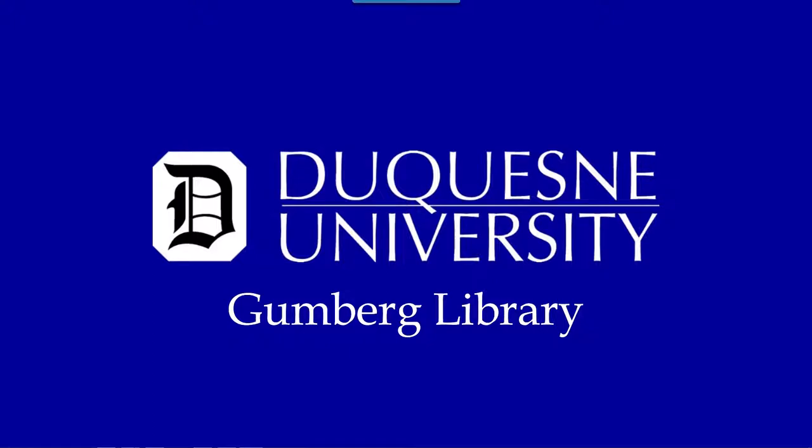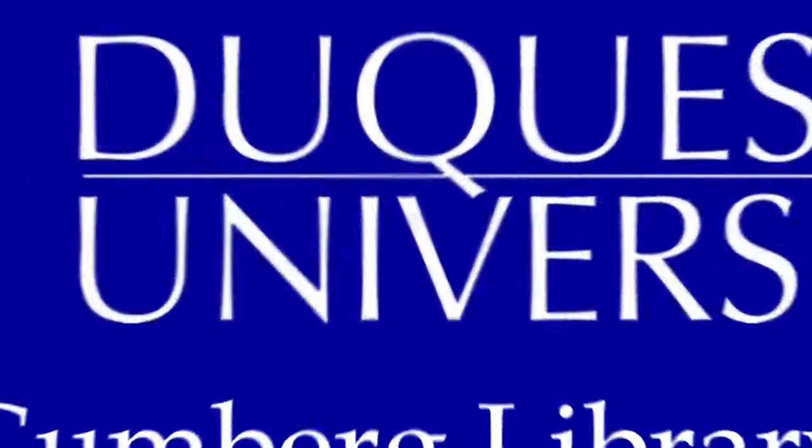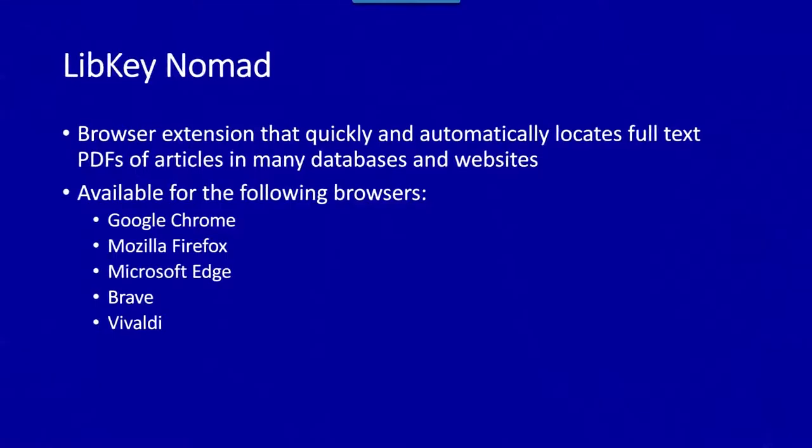Hello and welcome to Gumberg Library's video tutorial on LibKey Nomad. LibKey Nomad is a browser extension that quickly and automatically locates full-text PDFs of articles in several databases and websites.